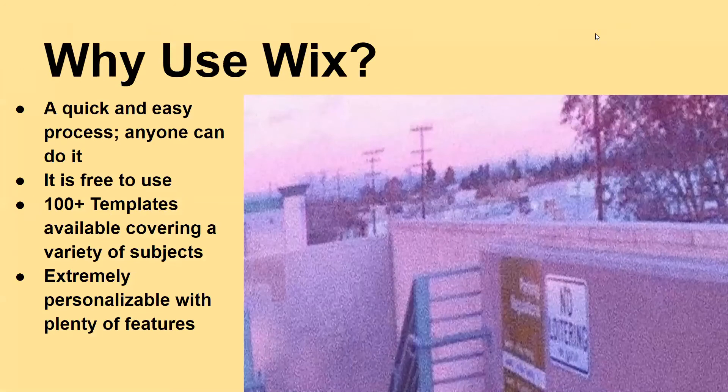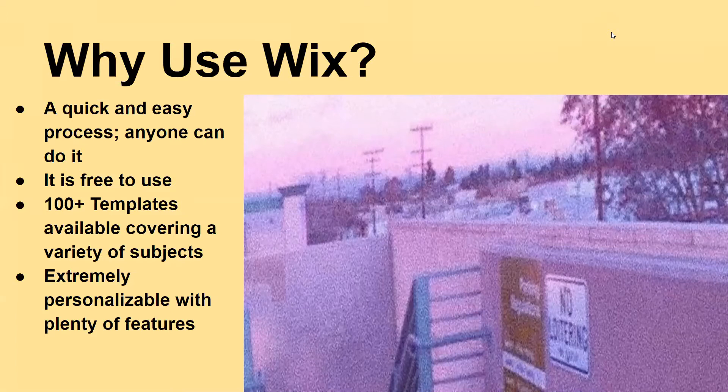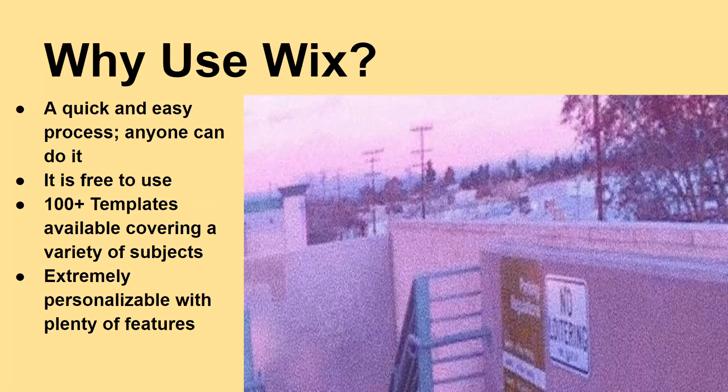So why use Wix? Well Wix is a quick and easy process and anyone can do it. It's completely free to use. It has over 100 templates available covering a variety of subjects and it's extremely personalizable with plenty of features.